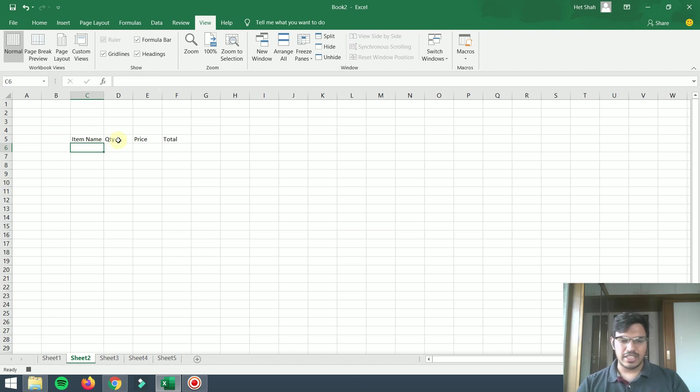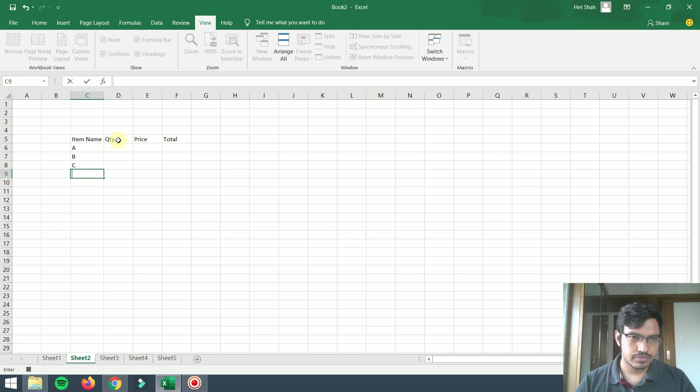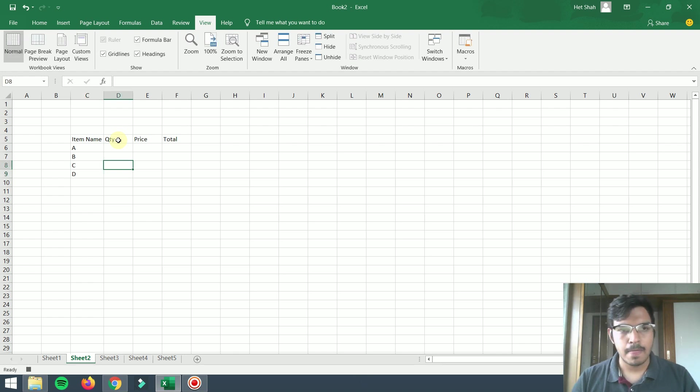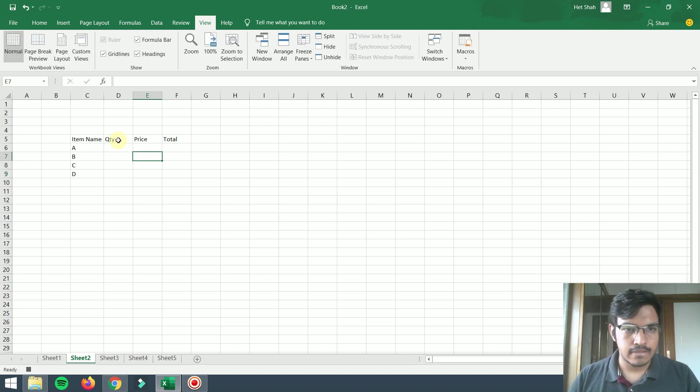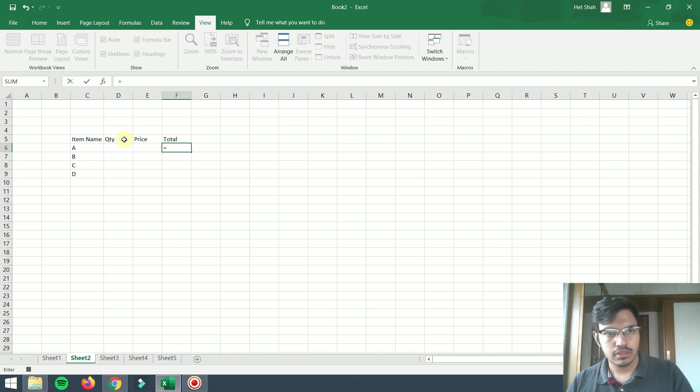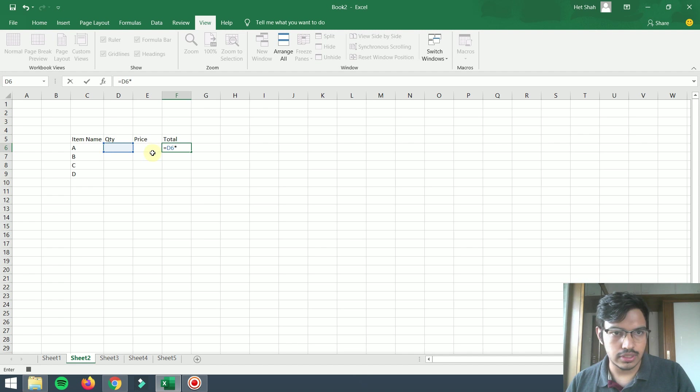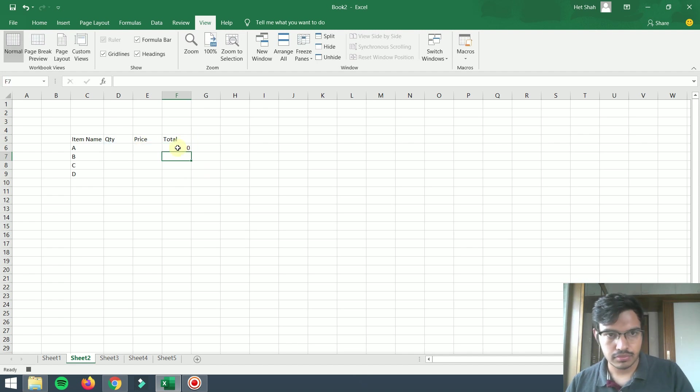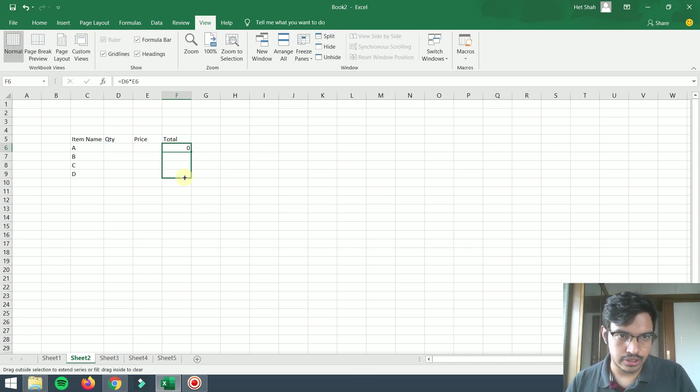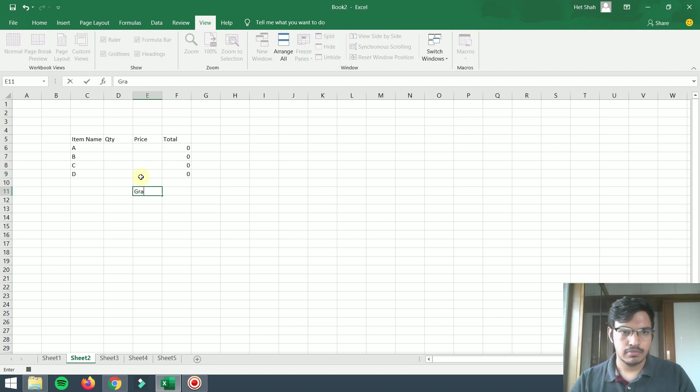I'm taking item names like A, B, C, D, something like that. And what will be the total? Total will be like this cell into this cell, and I will drag till end.